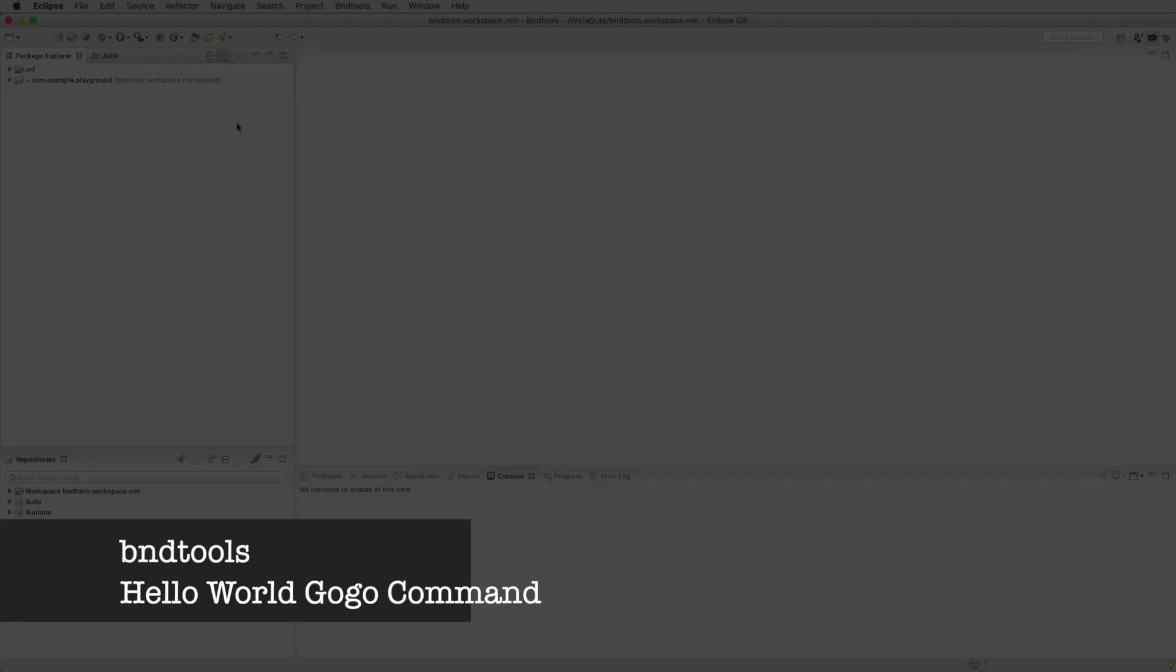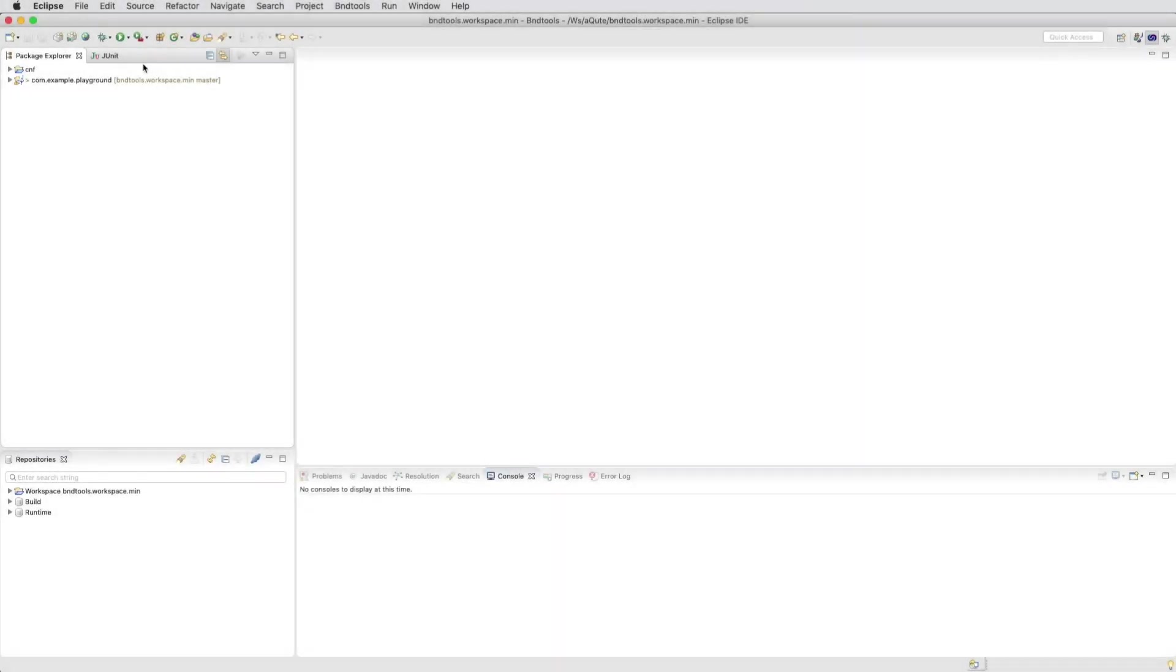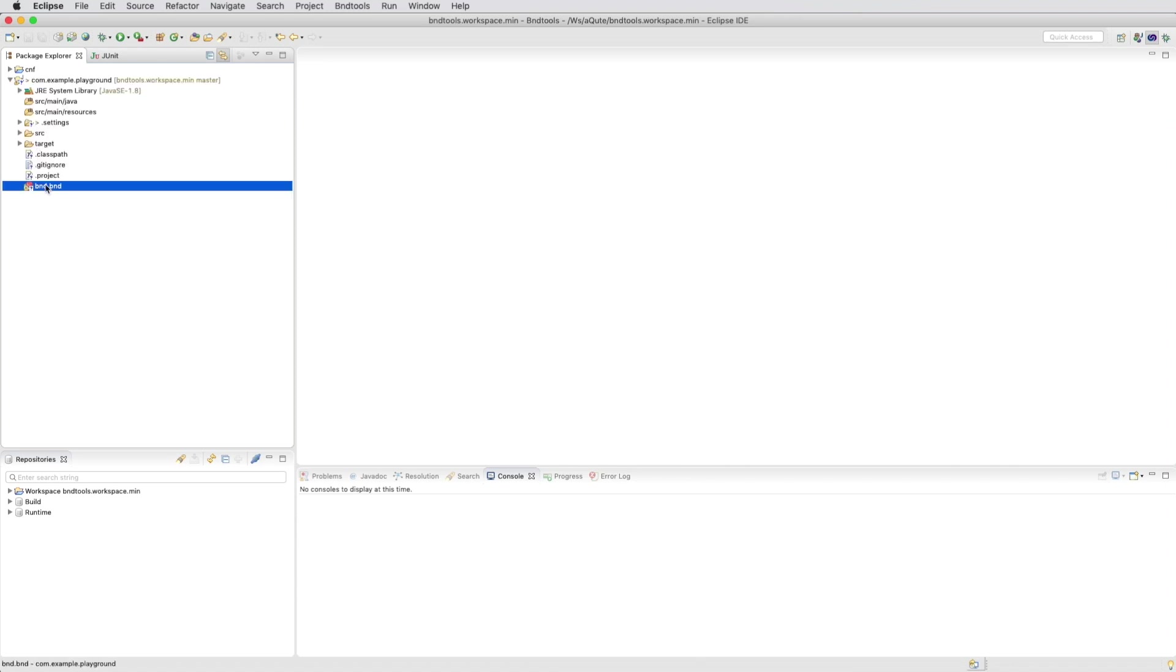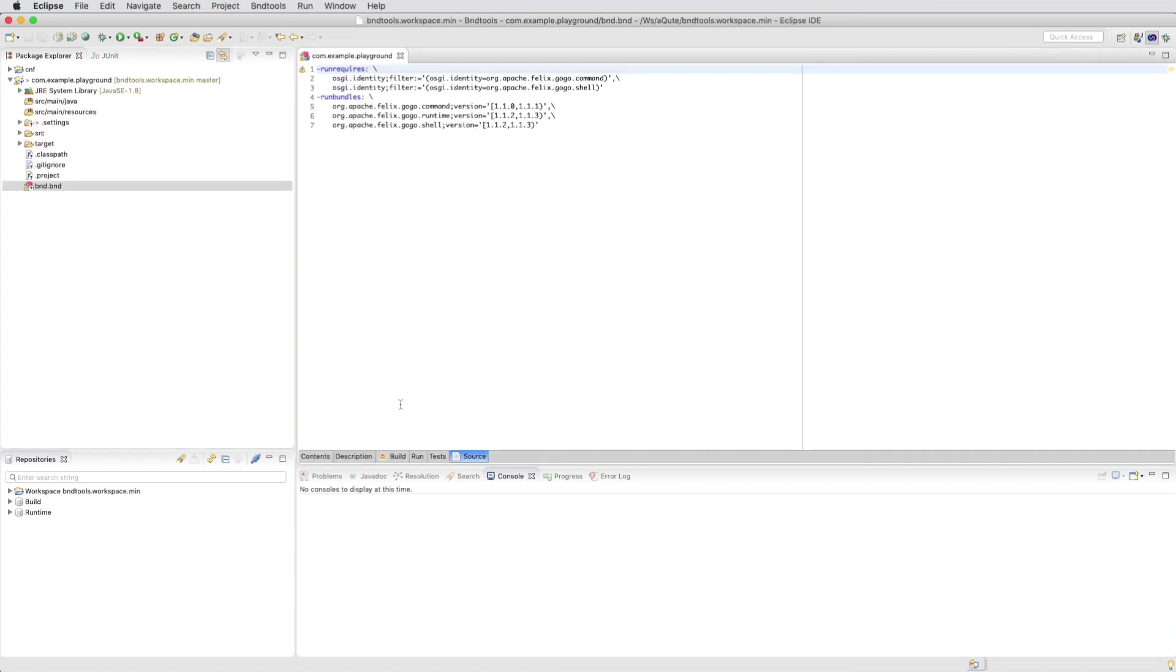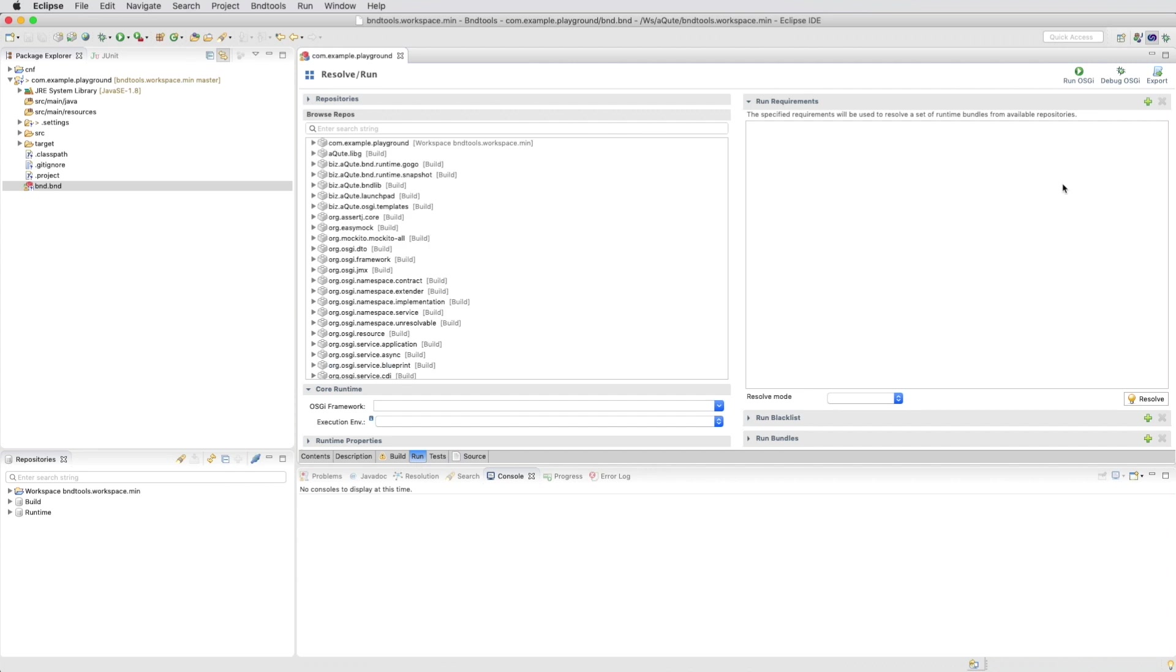MiniTools creating a hello world gogo command. We had a playground project from a previous project and we were at the point of running gogo commands in that project.